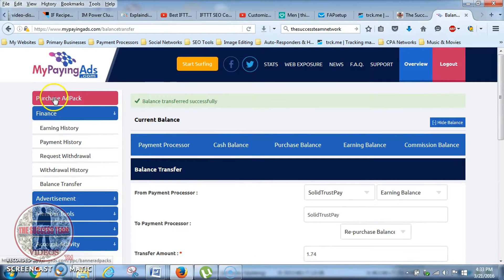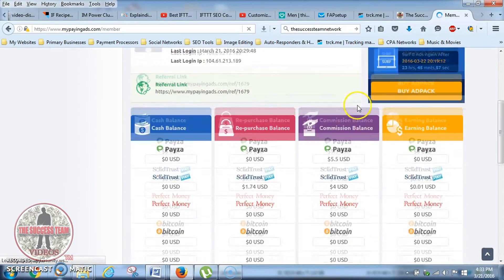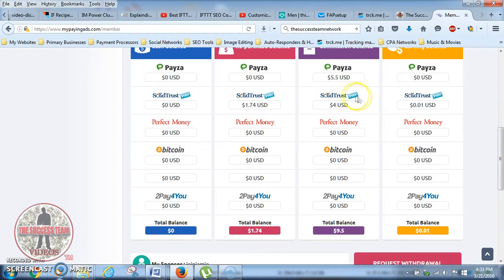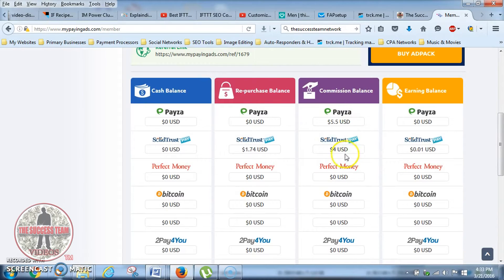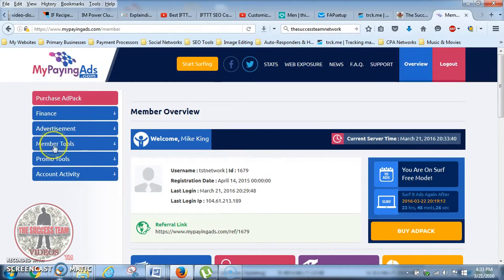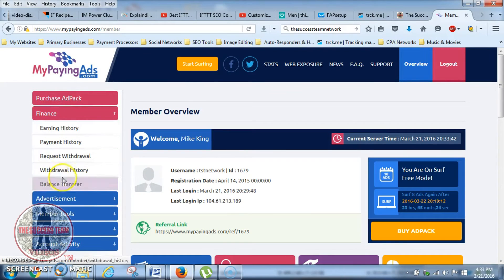Now let's go back to my overview so you can see the change. If you look right here in my repurchase balance, I now have a dollar and 74 cents — that's one move. The next move I want to do is move this four dollars over, and I won't even have to move the other balance because it's definitely enough to buy an ad pack. So I'm going to move this four dollars in Solid Trust Pay over to my repurchase balance. Let's go back to Finance, click on Balance Transfer.